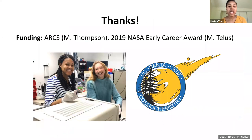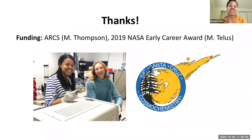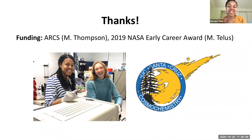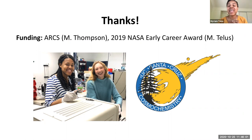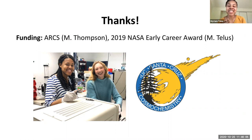That's all I have for today. Many thanks to all of you for coming to this talk. I want to thank my collaborators at UCSC and Stanford, and also the sources of funding for this work. Thanks again.